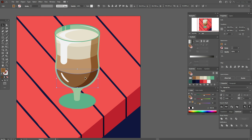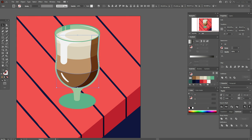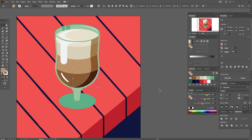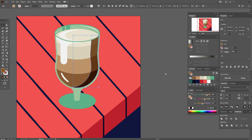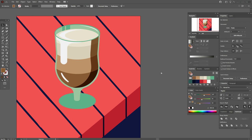Now copy and paste the dark brown part, copy and paste this shadow, select both copies, Pathfinder Intersect, and make this part dark brown color. I think it's better.